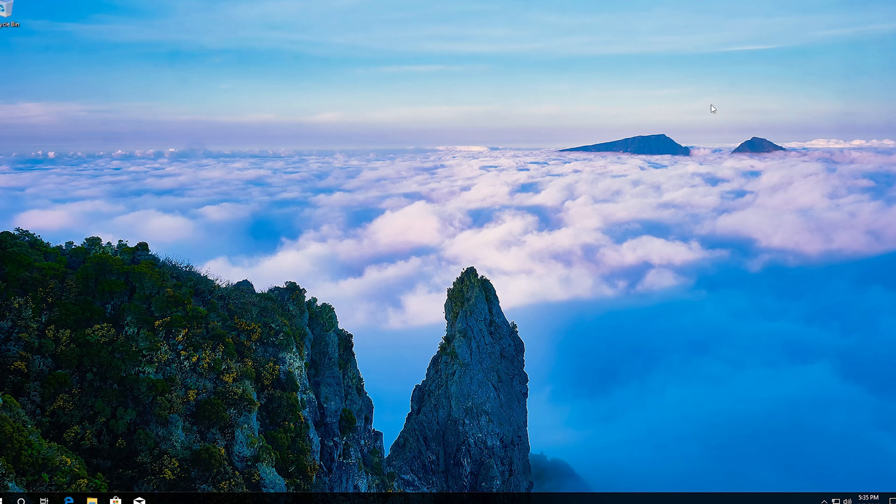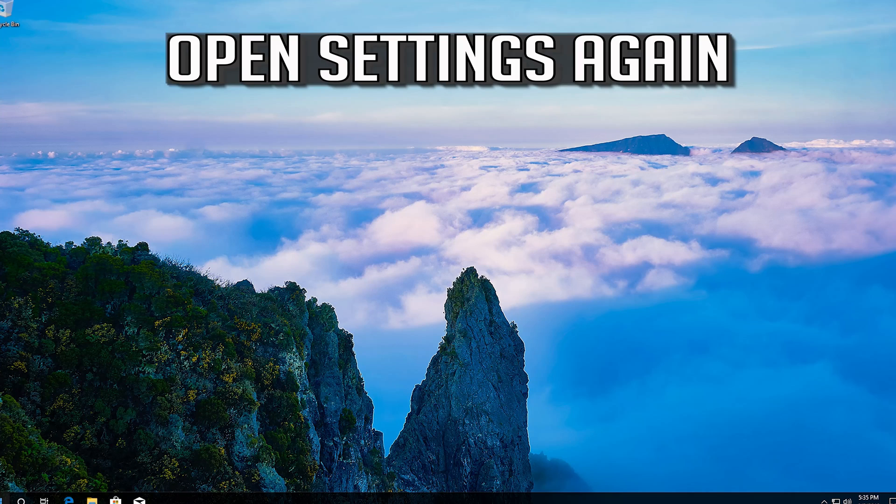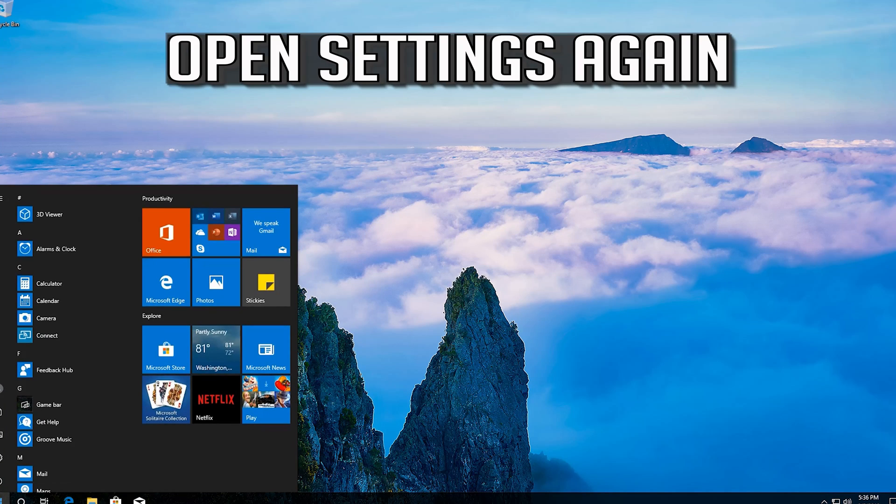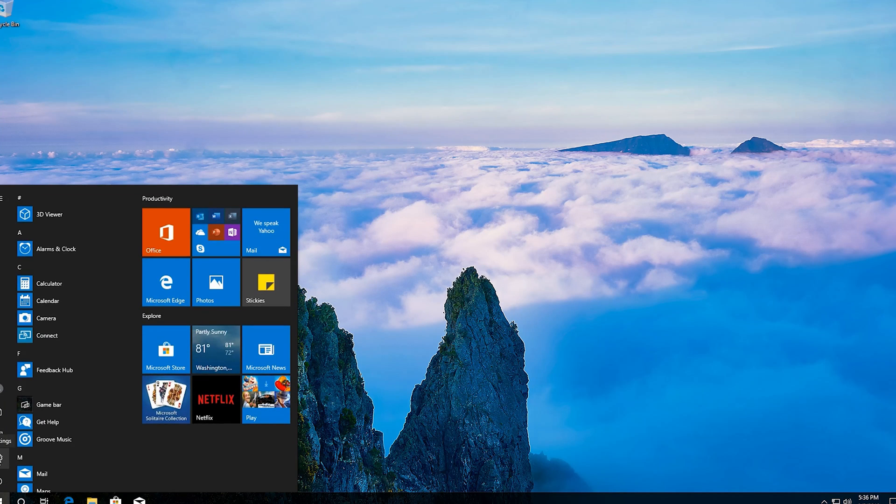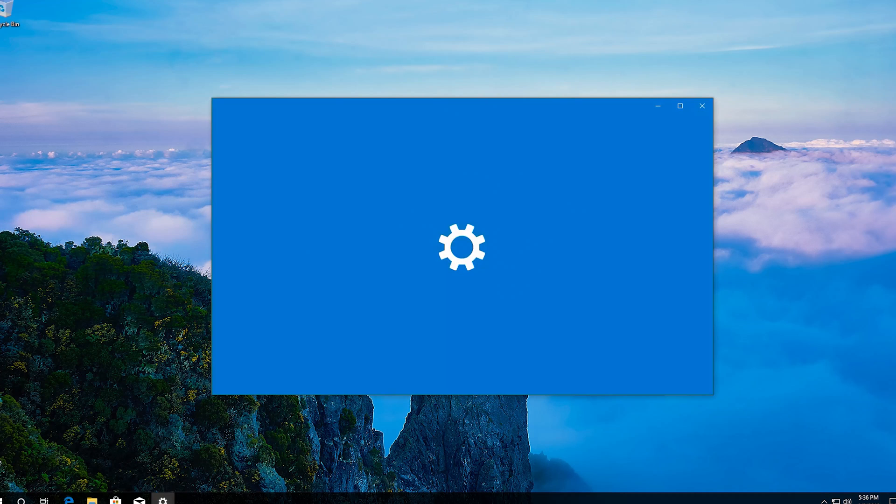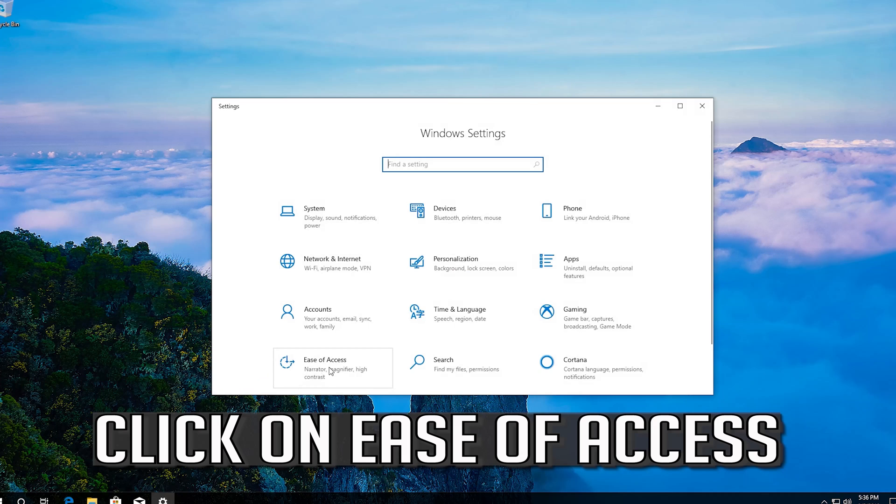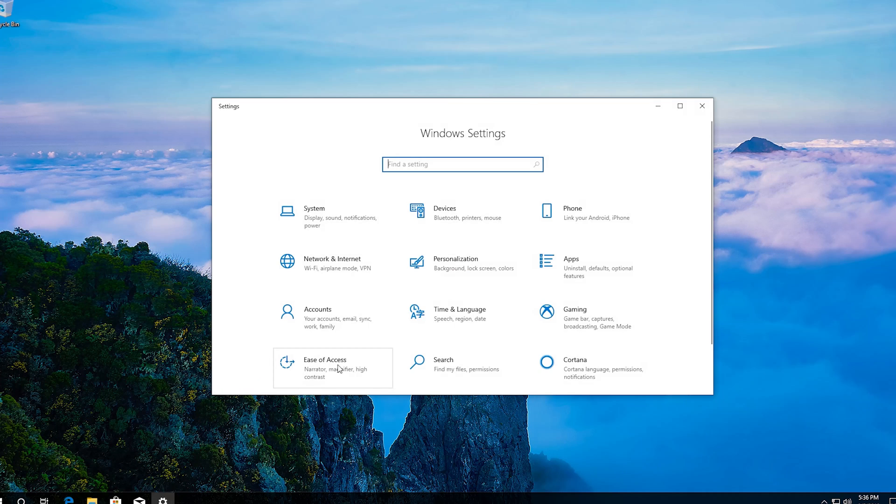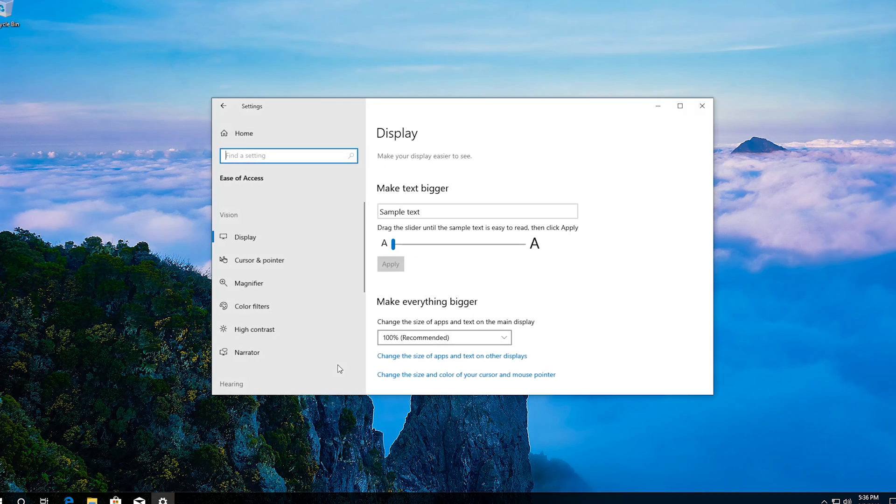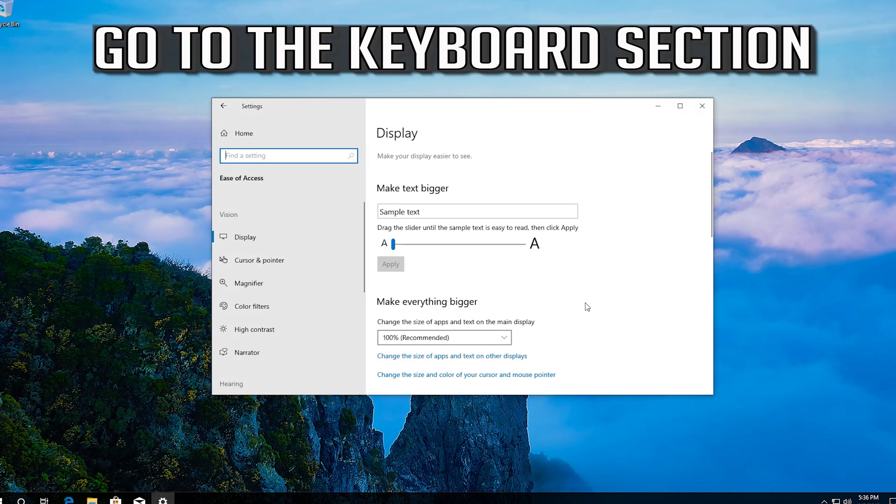If that didn't work, open Settings again. Click on Ease of Access. Go to the Keyboard section.